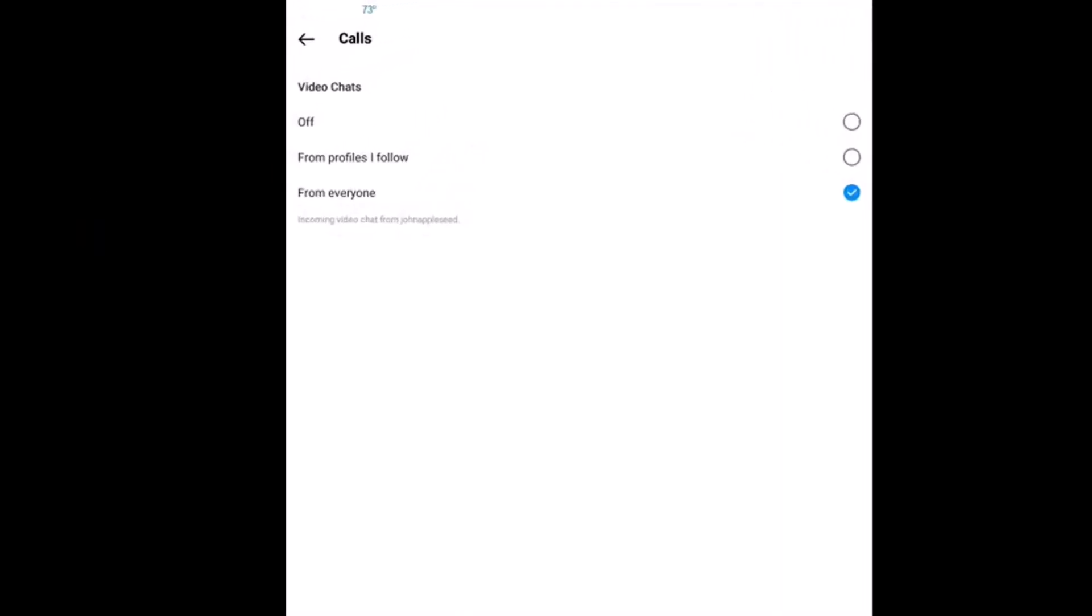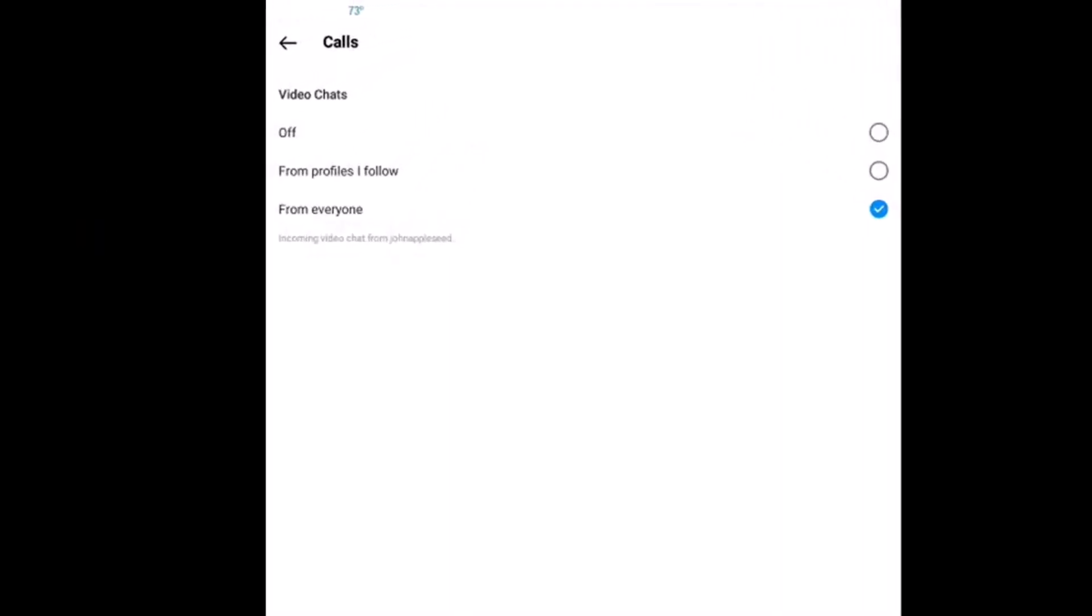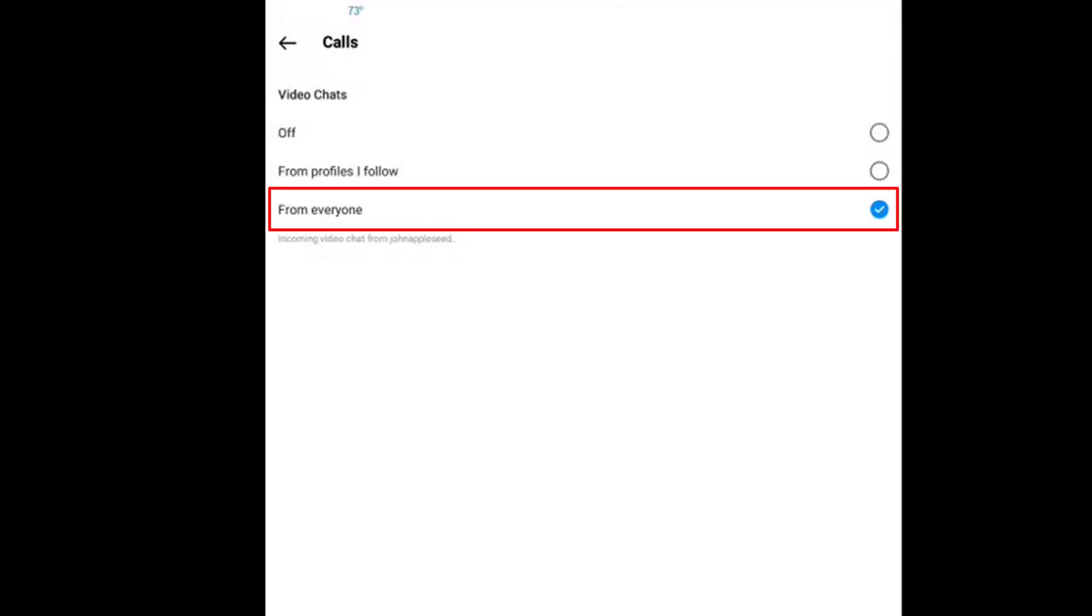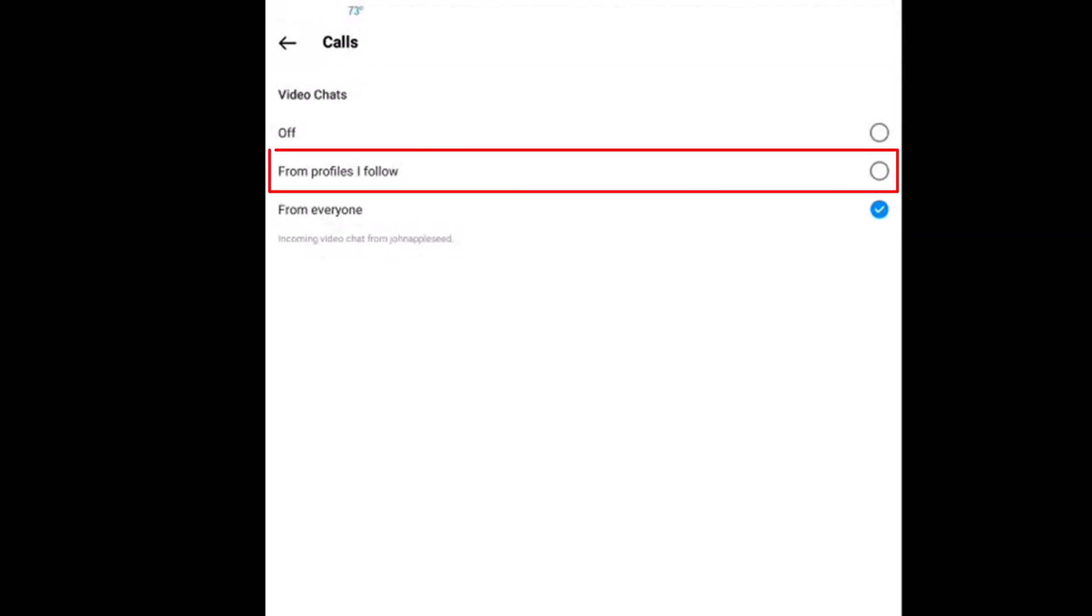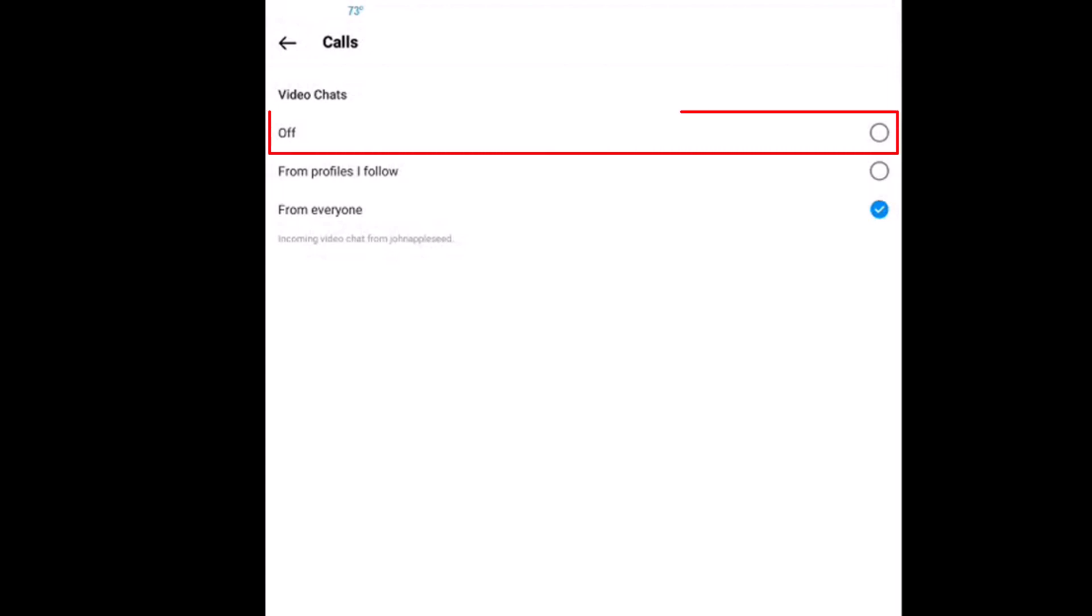It gives you three different options. By default, calls from anybody is enabled. The middle one is from profiles I follow. Now the top one is off. If you toggle on that top one, you're denying all calls.